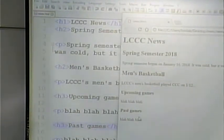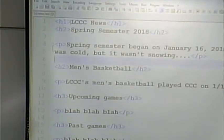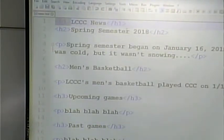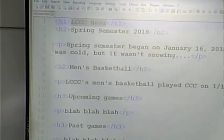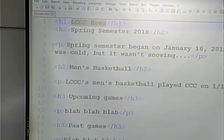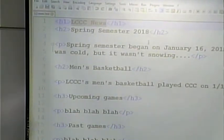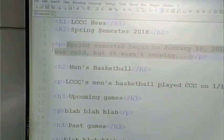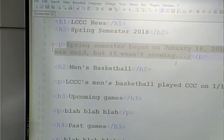A few things about these tags: first, like I said, they come in pairs. Between them is where that tag takes effect. So LCCC News is a top-level heading, Spring Semester is a second-level heading, this paragraph is no kind of heading — it's just a plain old paragraph. And so on down the list.